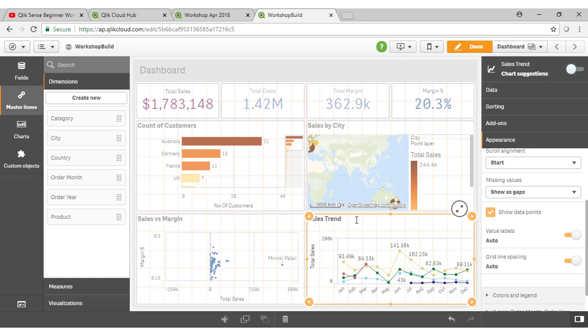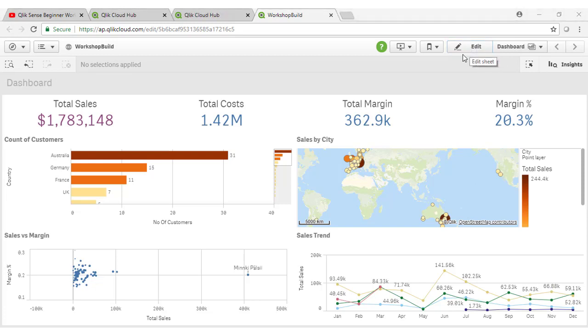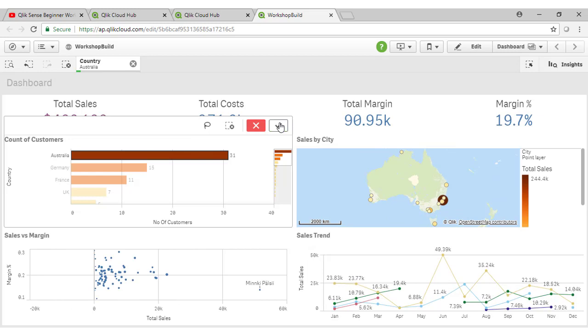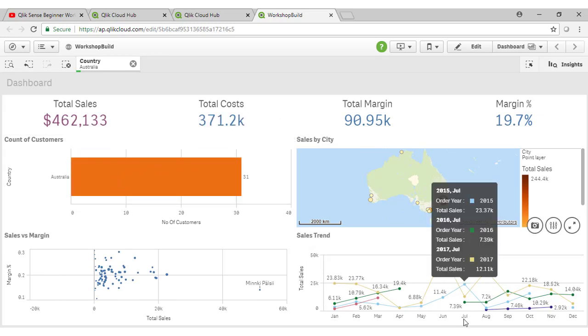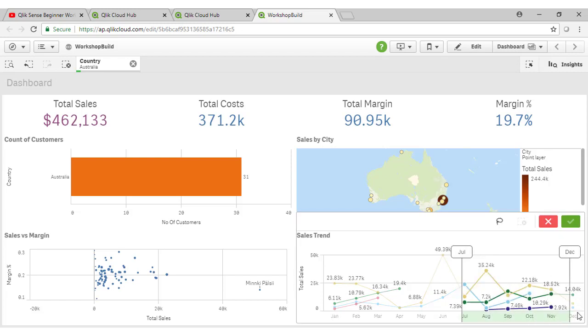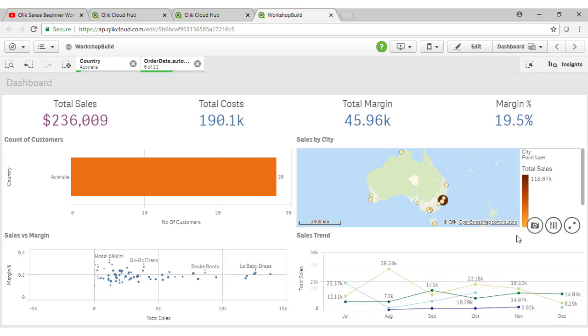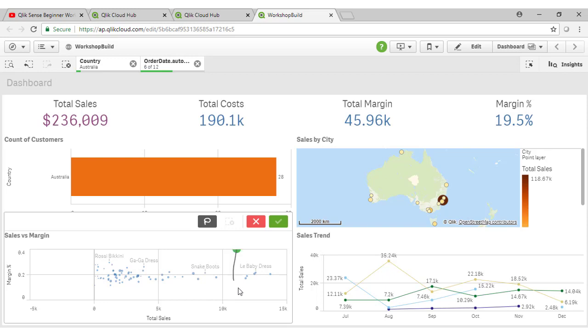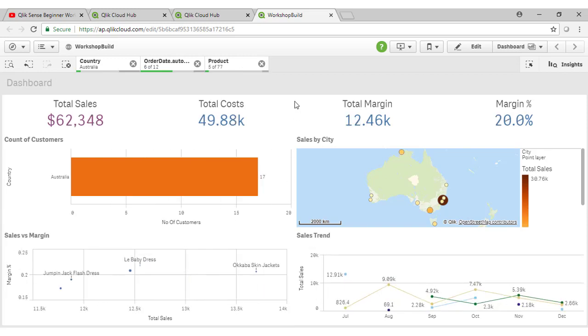So you can see how quickly and easily we can build out our dashboard once those master library items are defined. It's just a matter of dragging and dropping items onto our sheet. Note that I don't need to do anything to wire all of these charts together. Everything is powered by the Qlik associative engine. So as I select Australia in the bar chart, all of the visualizations update immediately. And I can also lasso the last part of the year here or a particular selection of our products from the scatter plot like so.